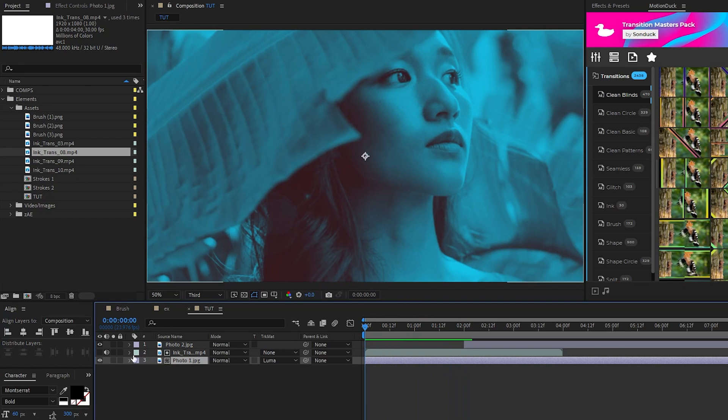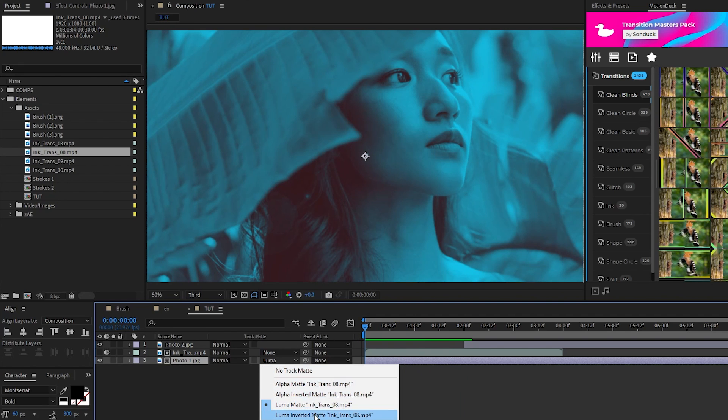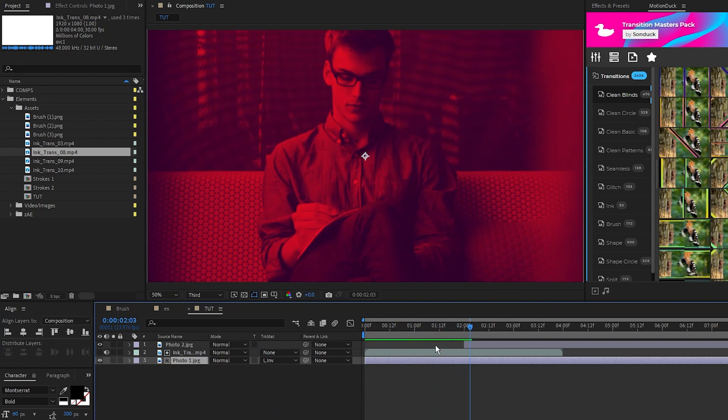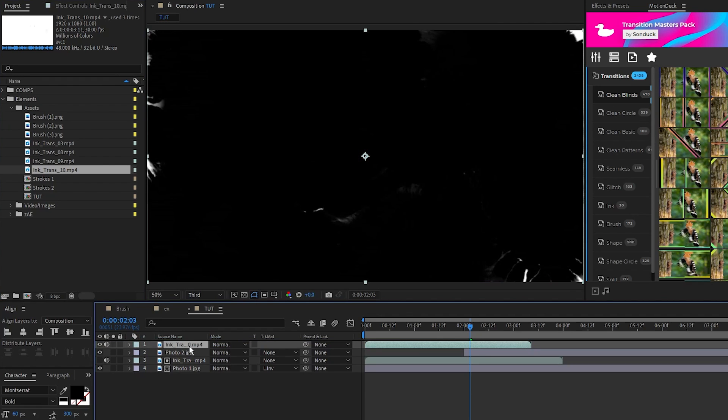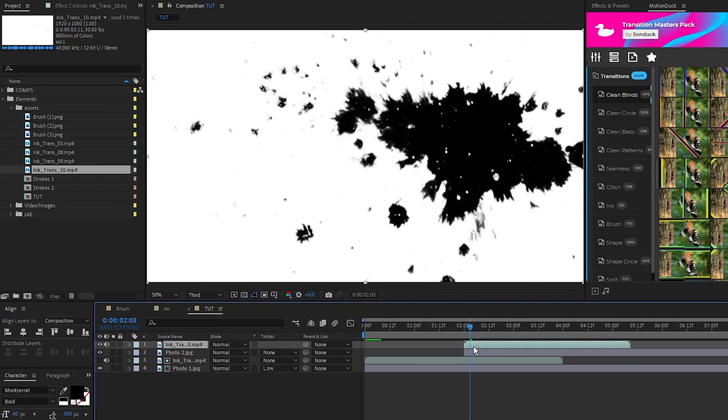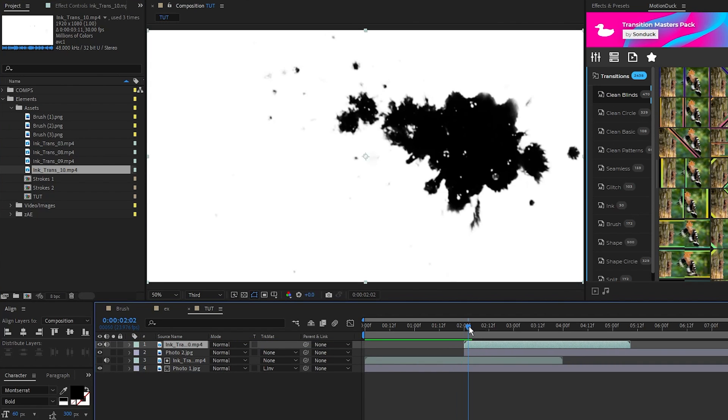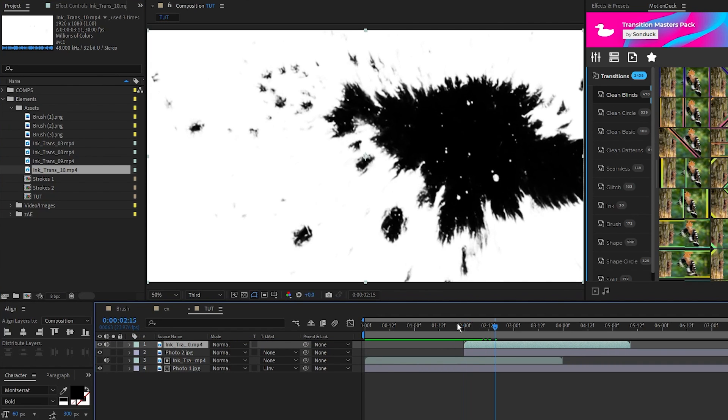We'll set this back to luma inverted matte and for our second image we'll do the same thing, drag and drop another ink blot transition, line it up with the second image, then set the image to luma inverted matte. Now you have this awesome ink blot reveal made by just changing one setting on the images.